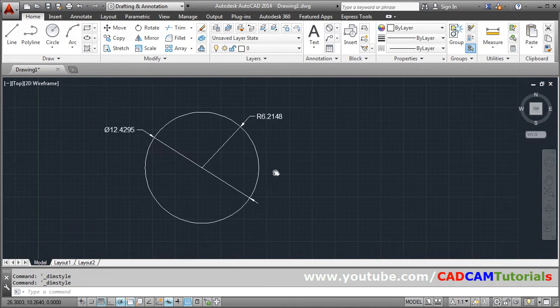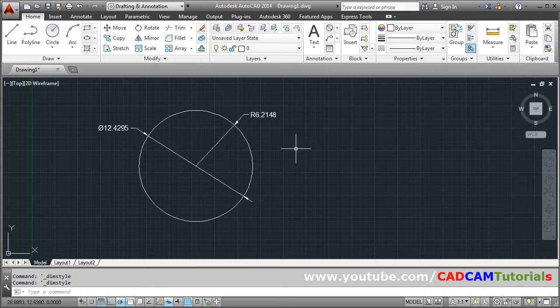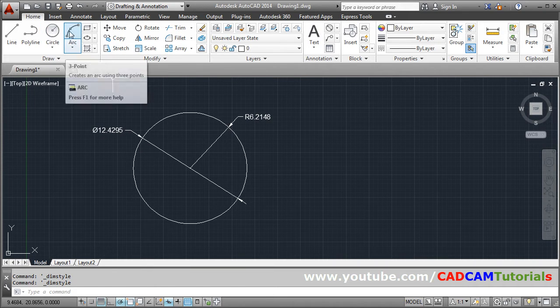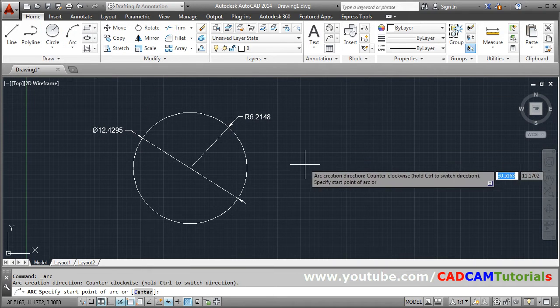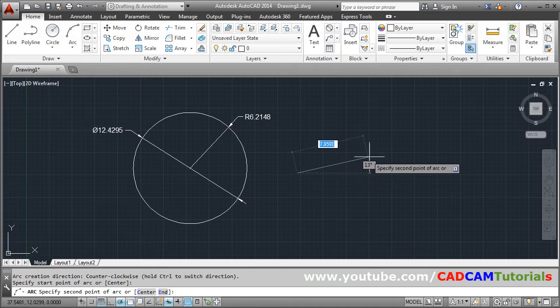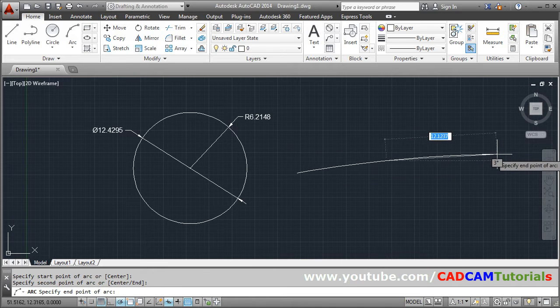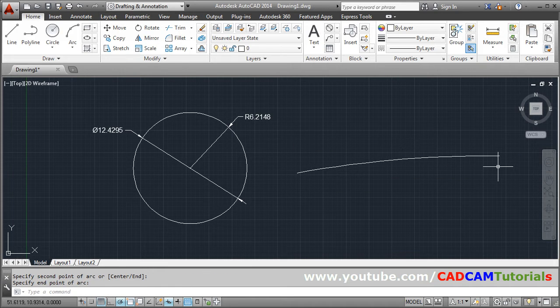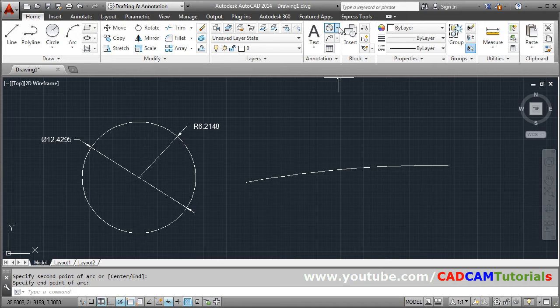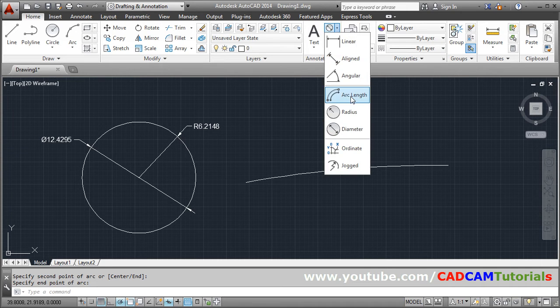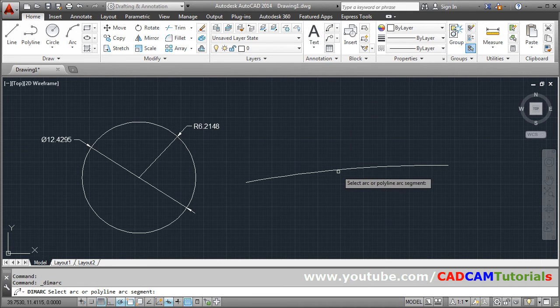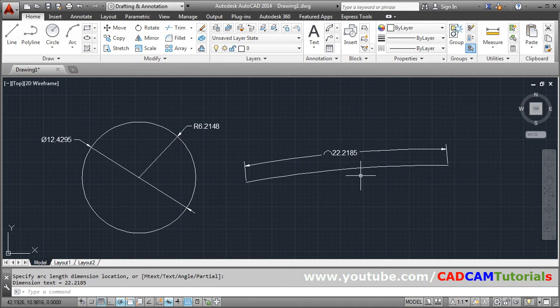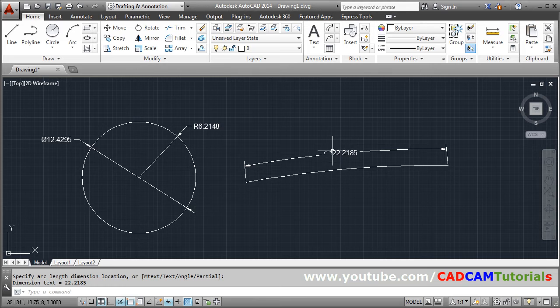Then second case is for arc. Suppose I have some arc here. And I want to give the length of this arc. So for that you can use arc length. Click on the arc and go outside and click. So this is the symbol for arc length.